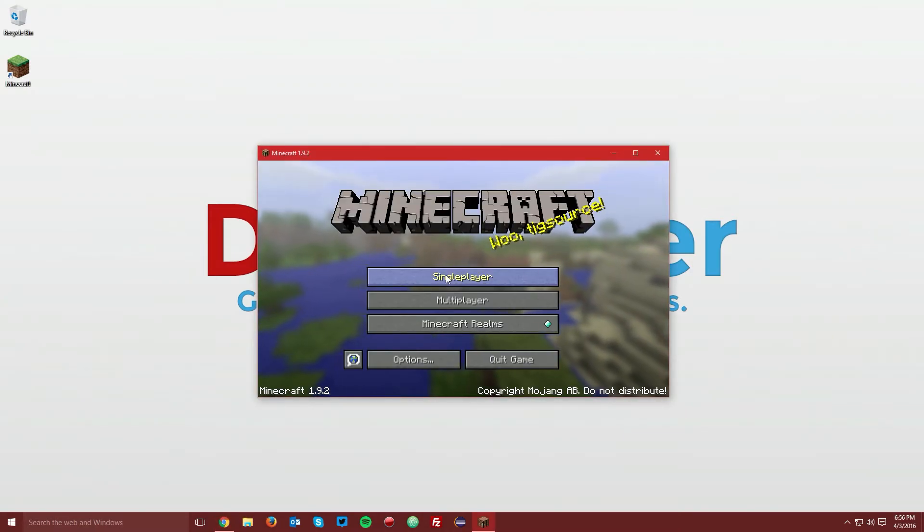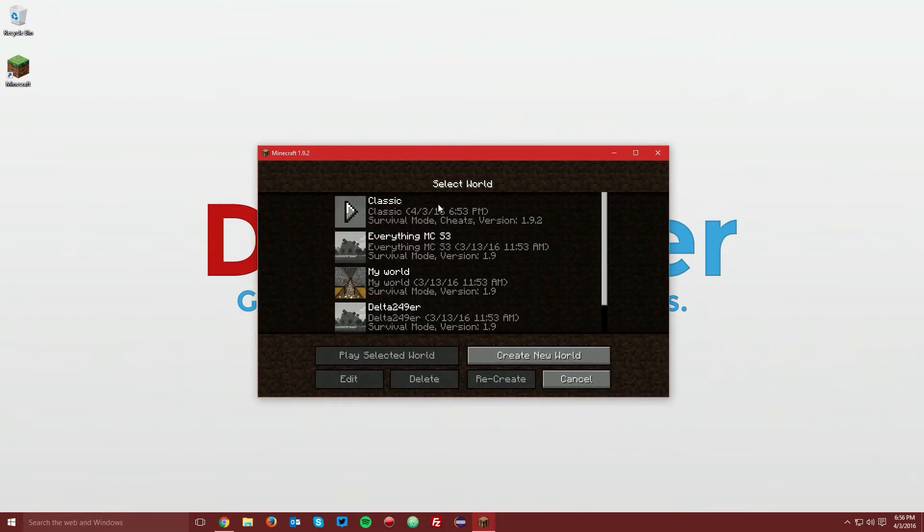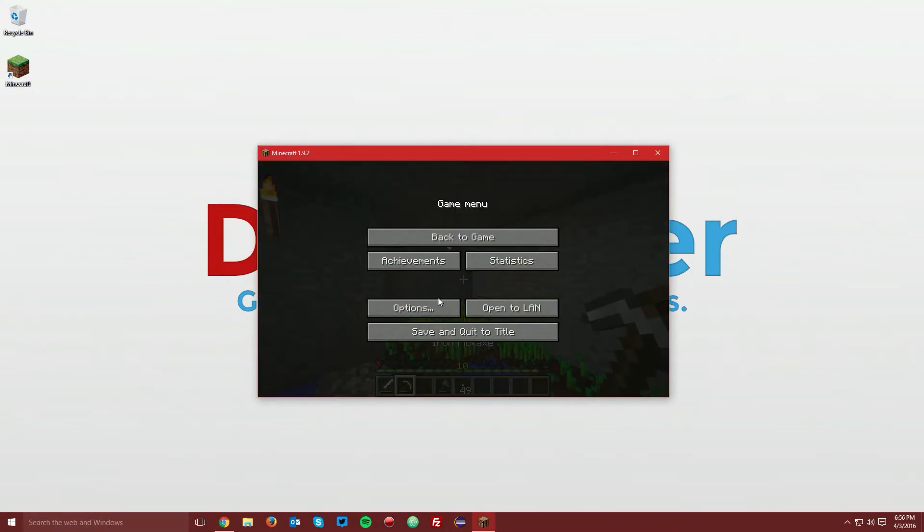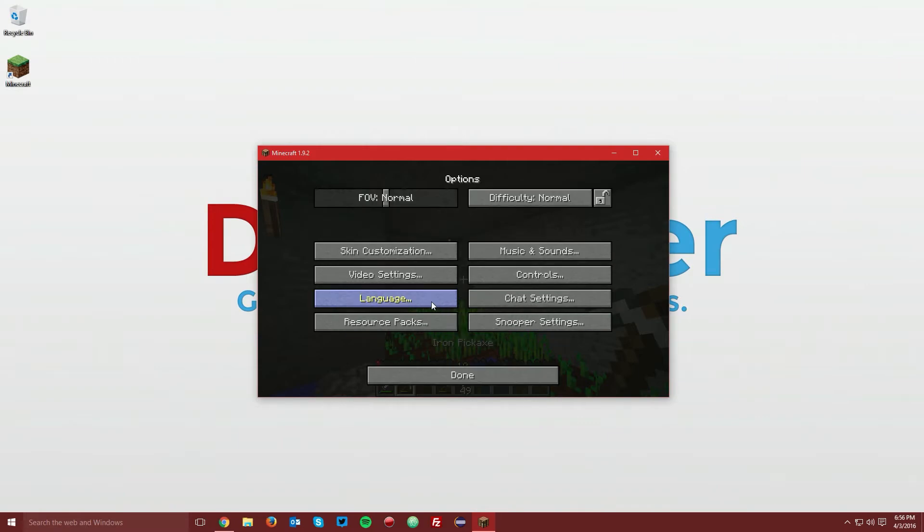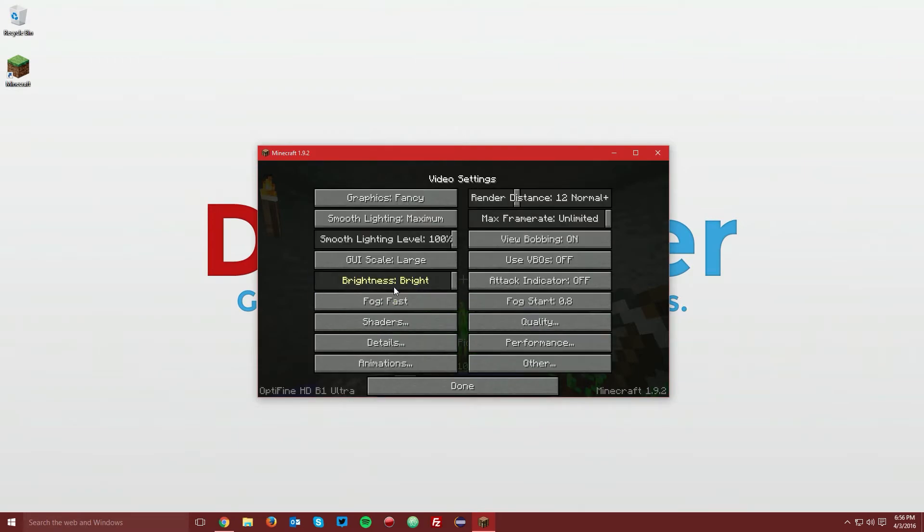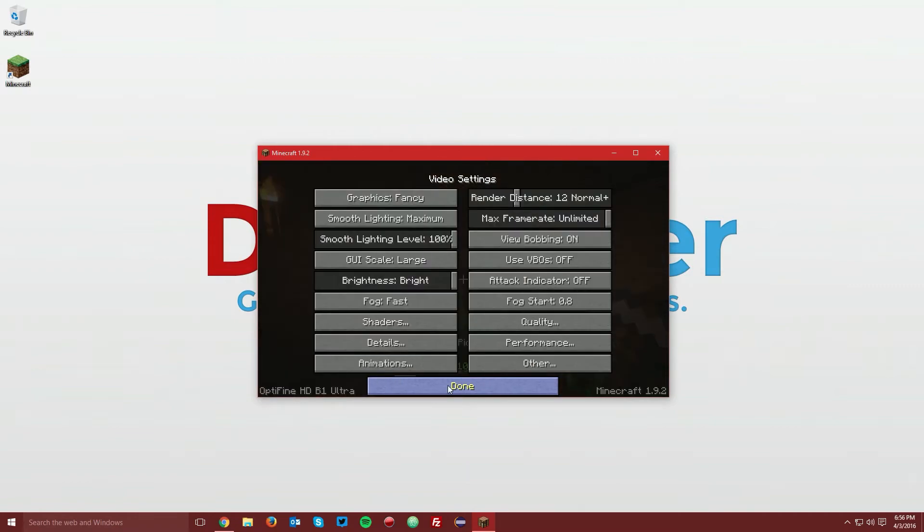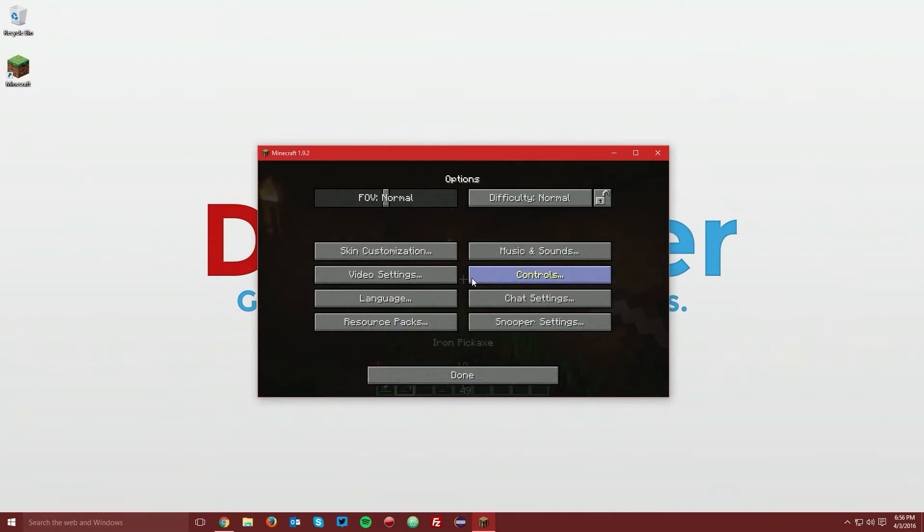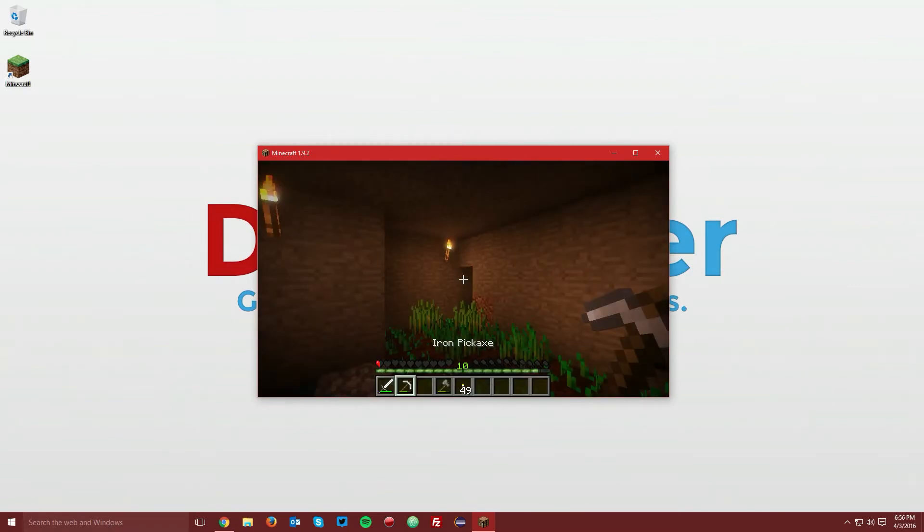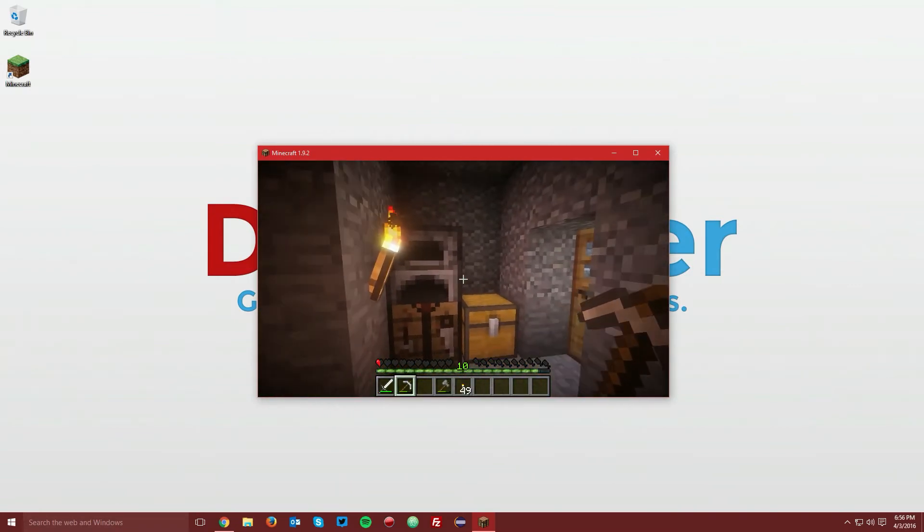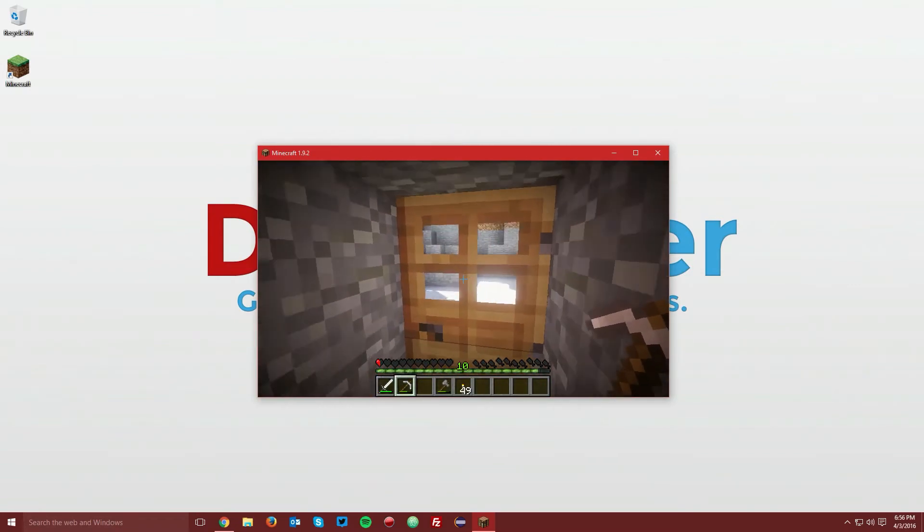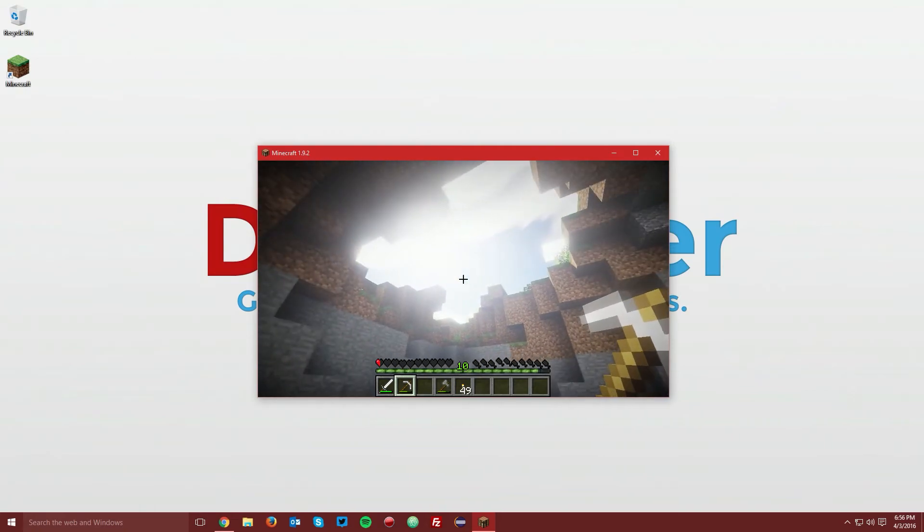Once Minecraft loads up, go into a world. Then go to options, video settings, shaders, and double click the SEUS shader pack. You can exit the menu and you can see that the shaders are enabled.